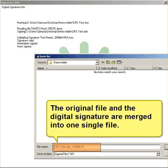The original file and the digital signature are merged into one single file.